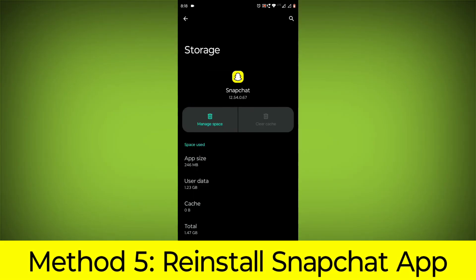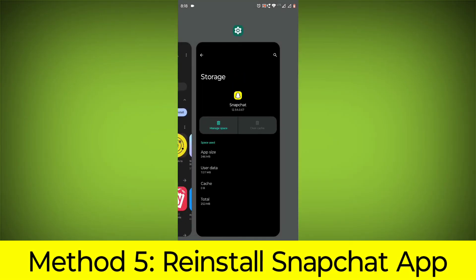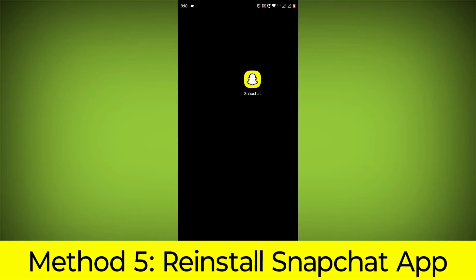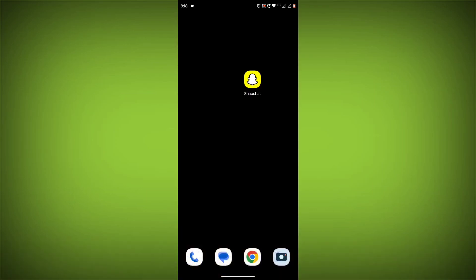Method 5: Reinstall the Snapchat app. If you've tried all the above steps and the error is still persisting, try reinstalling the app. This will remove it completely and then install it again from the App Store.